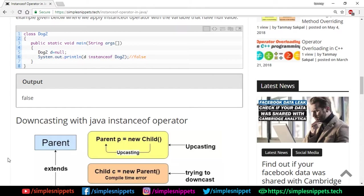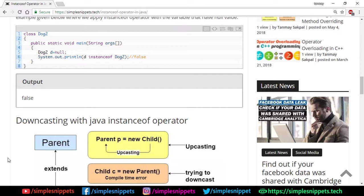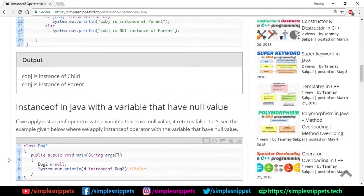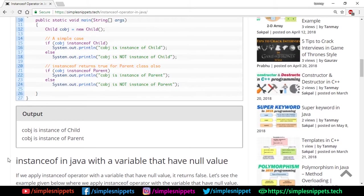And then there is a concept of downcasting with Java instanceof operator. So we'll cover that in part two. That would be probably the next video wherein I discuss upcasting and downcasting in detail because we've talked about upcasting in the method overriding video. If you have seen that video from this playlist, you must be knowing what upcasting is. But yeah, we'll discuss that explicitly and properly in detail in some other video. Right now we'll just see an example of instanceof operator and how to use it.